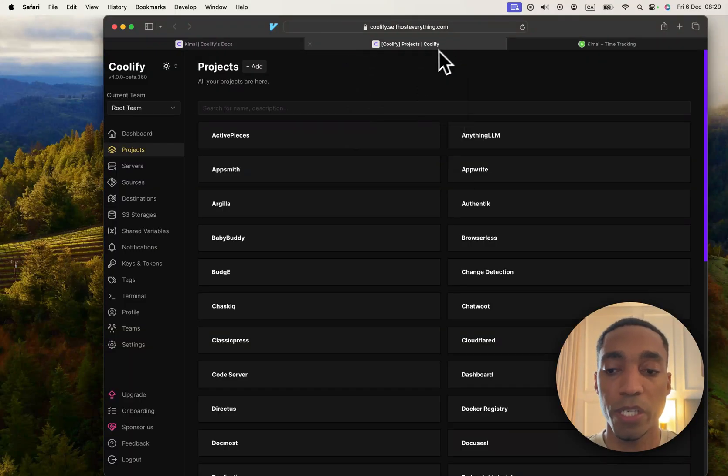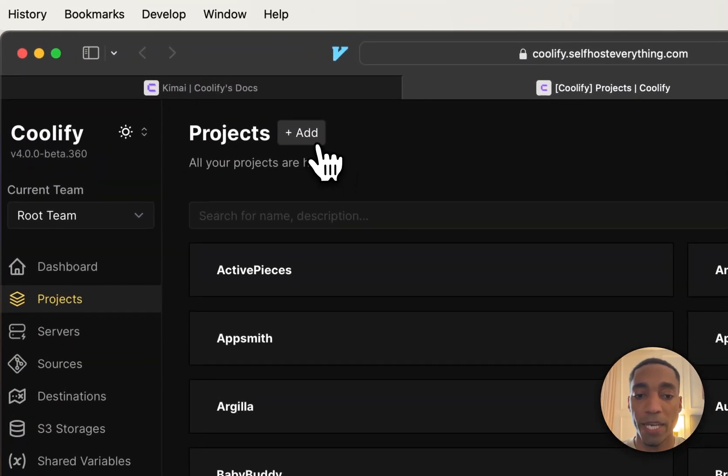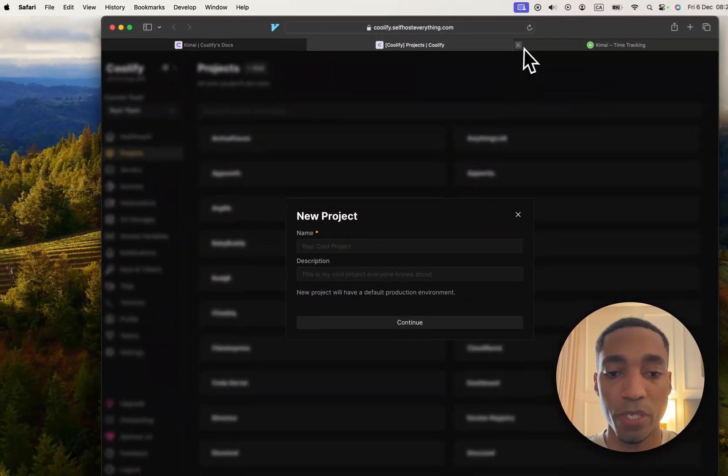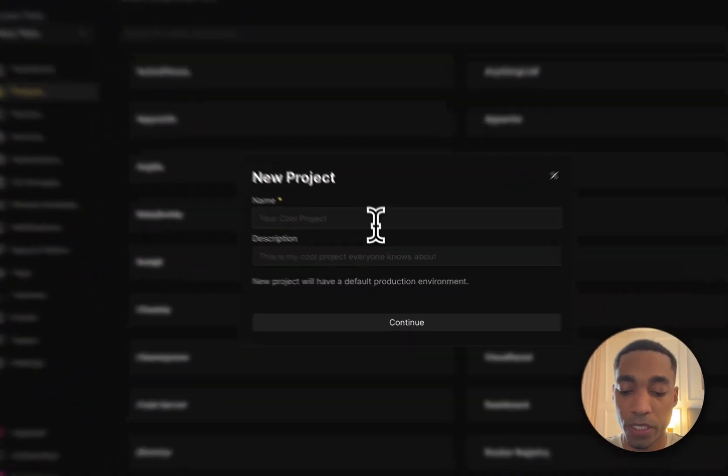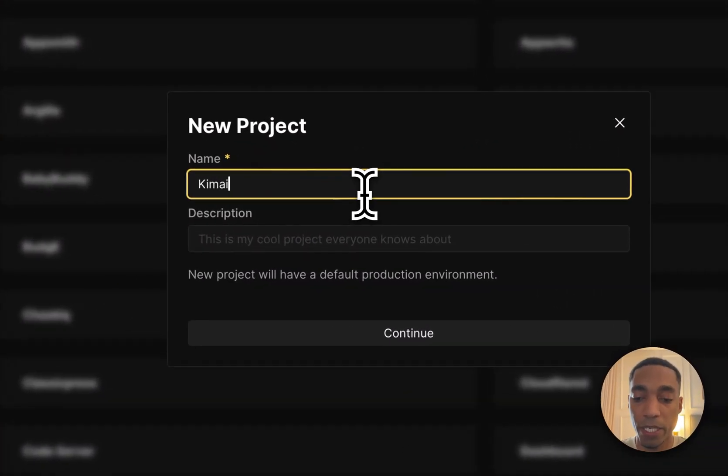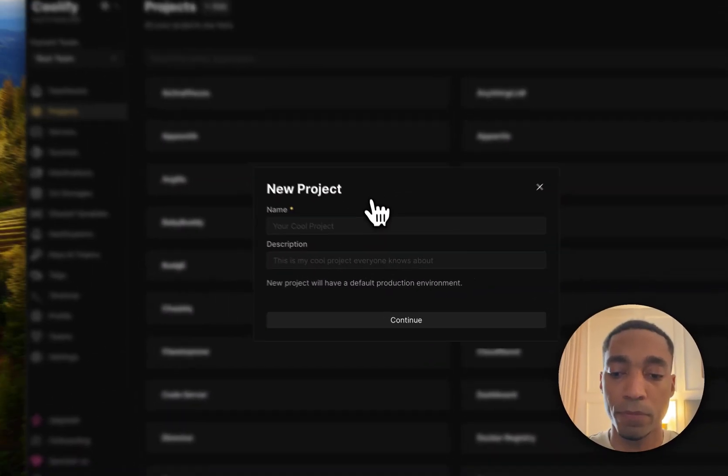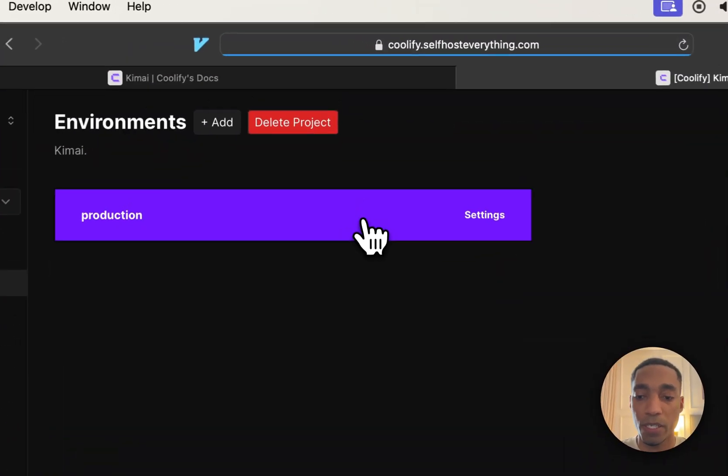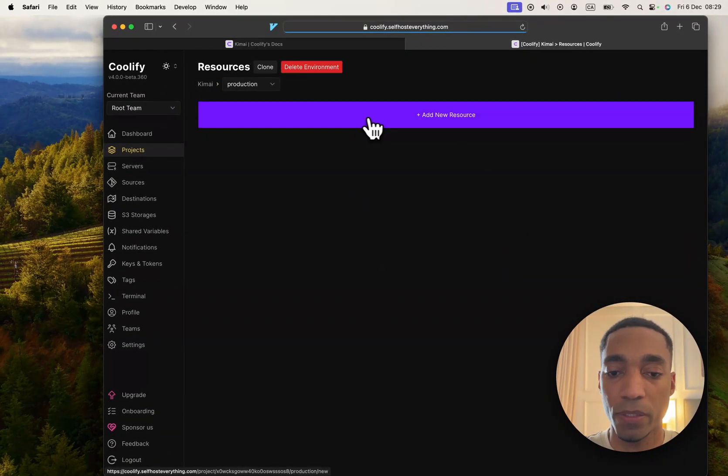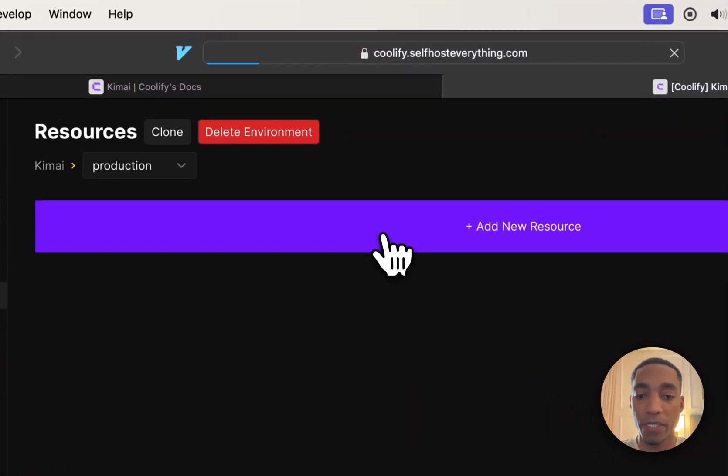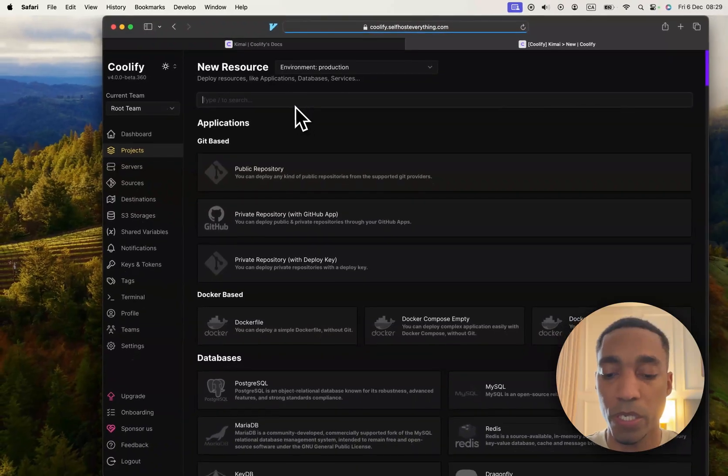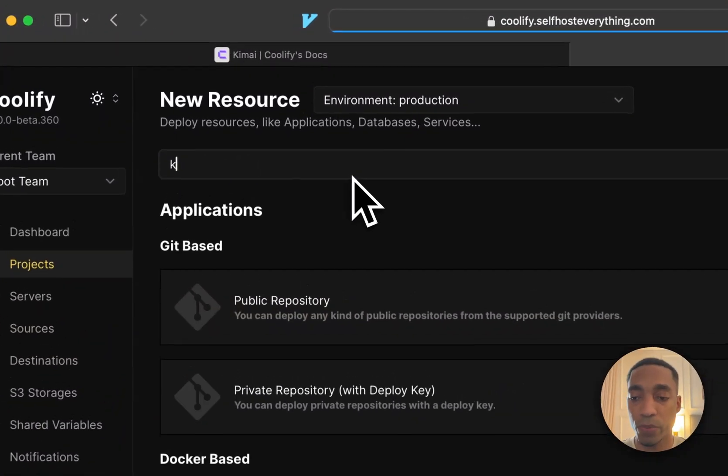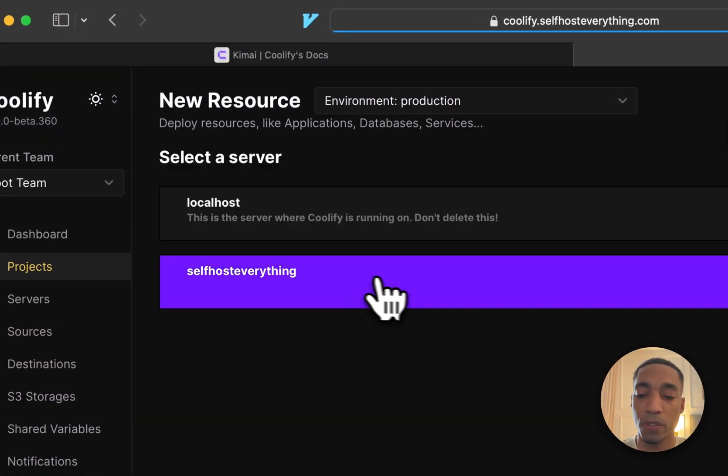The first thing we do is go into Coolify. We click add project, we're going to call it Kimai. Then we're going to select the production environment and add a new resource. In the search bar, search for Kimai, select it, and then select the server.